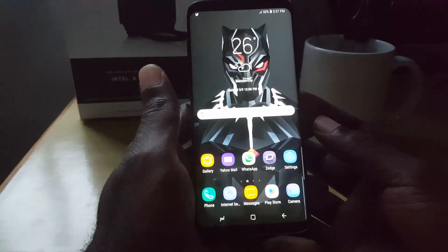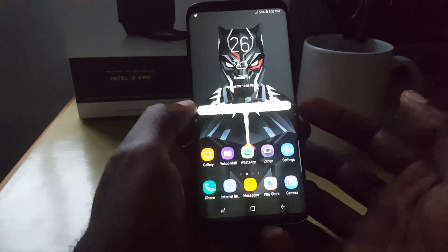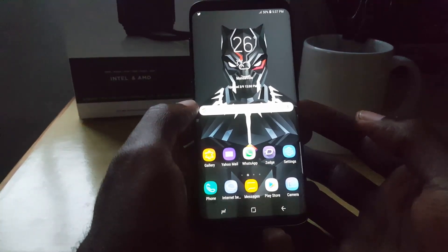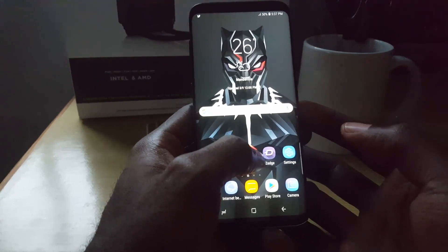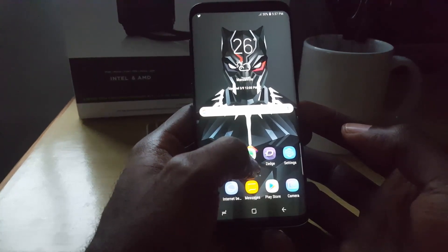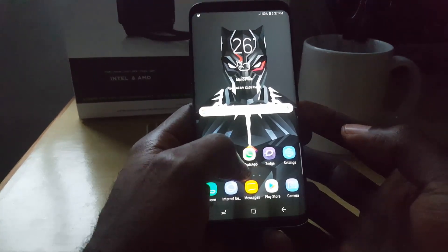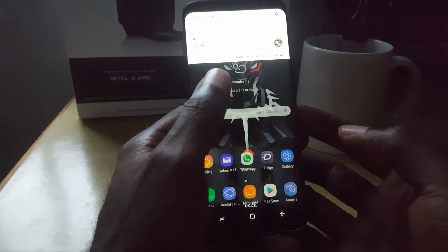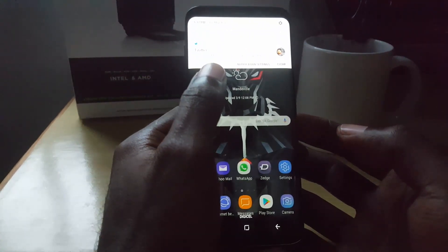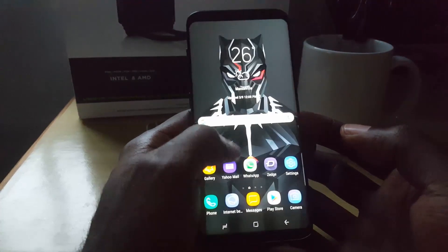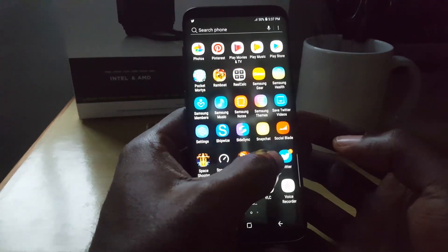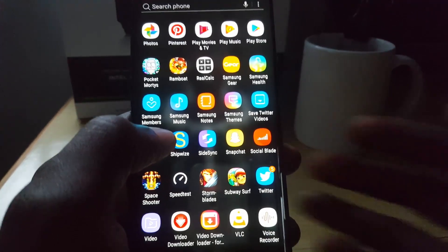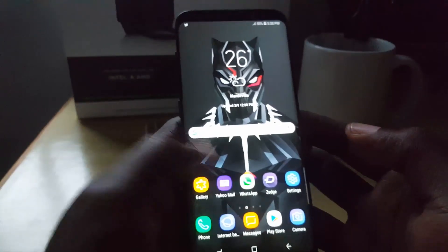Hey guys, Ricardo here, welcome to another Black Tech Tips. Today we look at app icon badges, which are basically certain badges that appear on icons as soon as you have a notification. For example, you'll notice up here there's an update in Twitter, and if I come down here you'll notice in Twitter it shows that I have a total of five new messages.